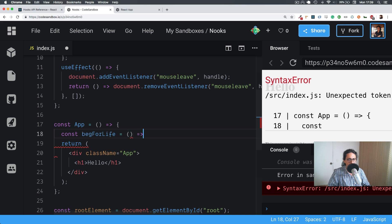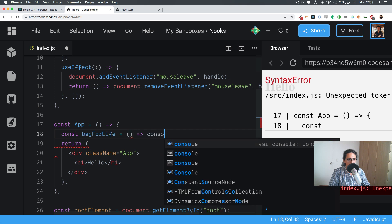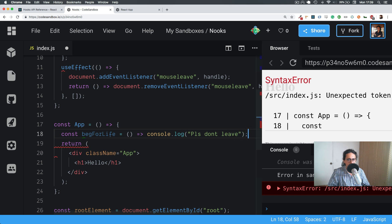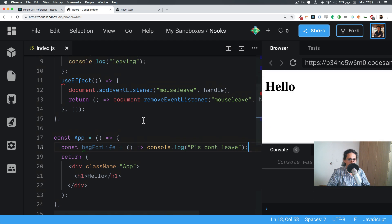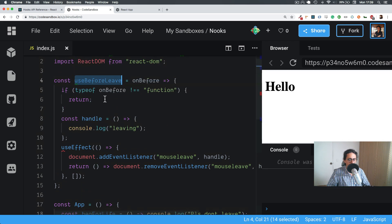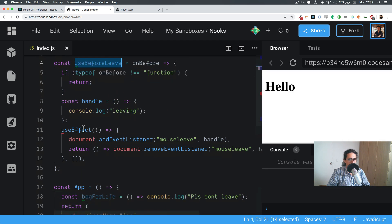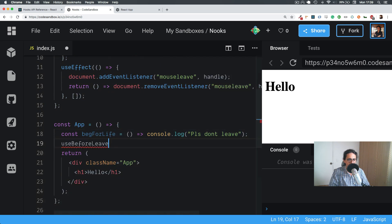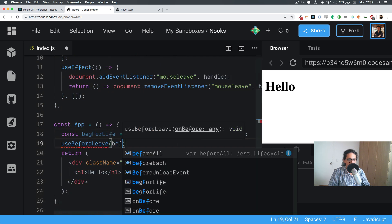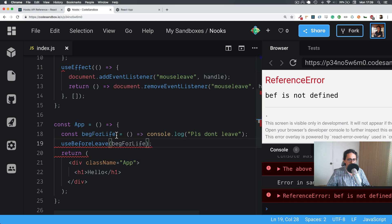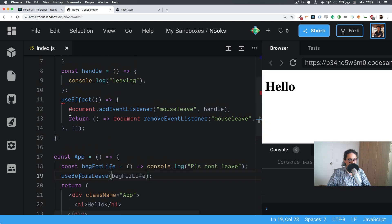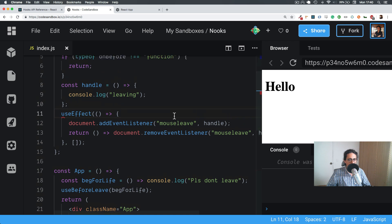Now here we're going to create a function called `backForLife`. This is going to `console.log('please don't leave')`. And `useBeforeLeave` doesn't return anything, so we just call `backForLife`.